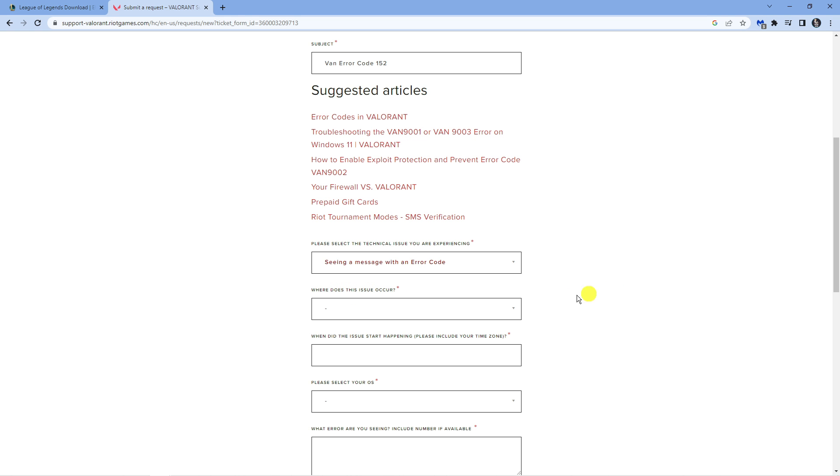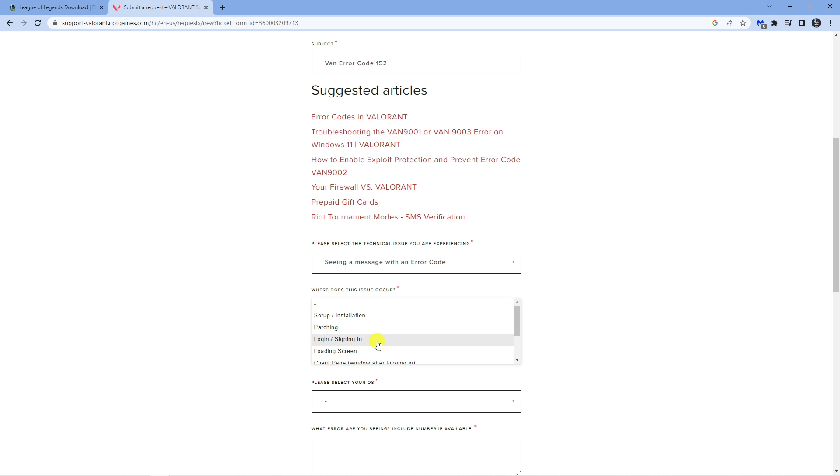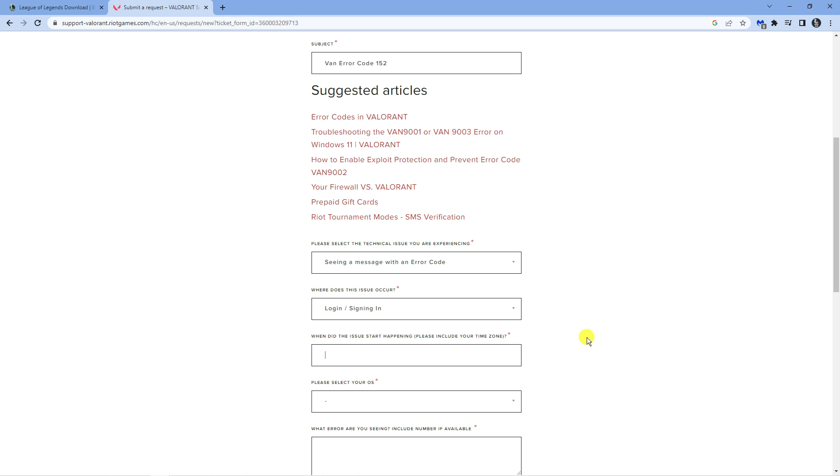Where it says where does this issue occur, click onto that and click on the login signing in option. Then you just want to put when this started to happen in the next box.